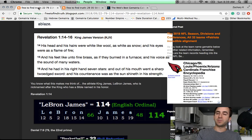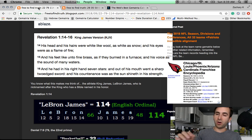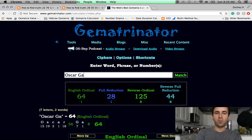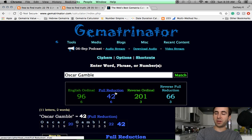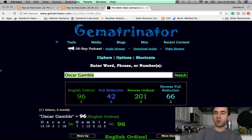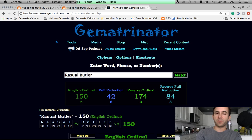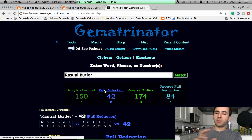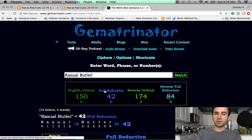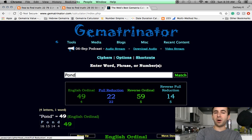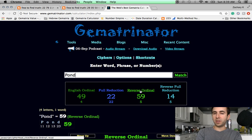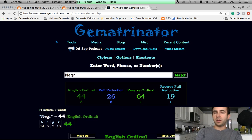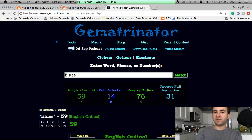This past year on Jackie Robinson's birthday, three black celebrities died all on his birthday, all having 42 named Gematria. One of them was Oscar Gamble, the baseball player, 42, who died 42 days after his own birthday. Another was Rasual Butler, former NBA player. It was Don Lemon's sister. Her name summed to 42. And she drowned in a pond. Pond equals 59. The name Lemon equals 59. Negro 59. Slave 59. Blues 59.